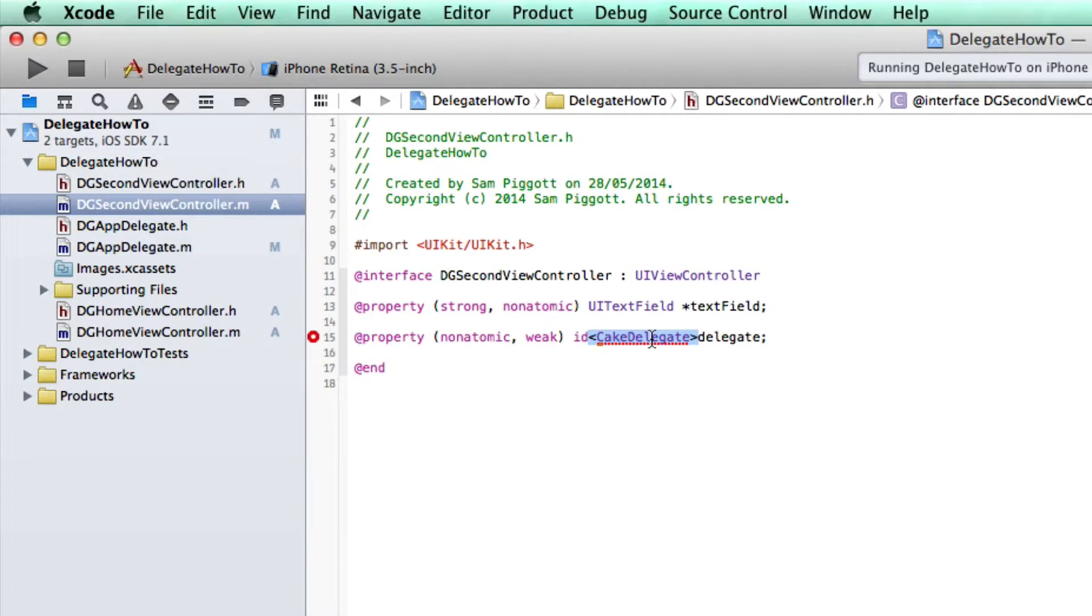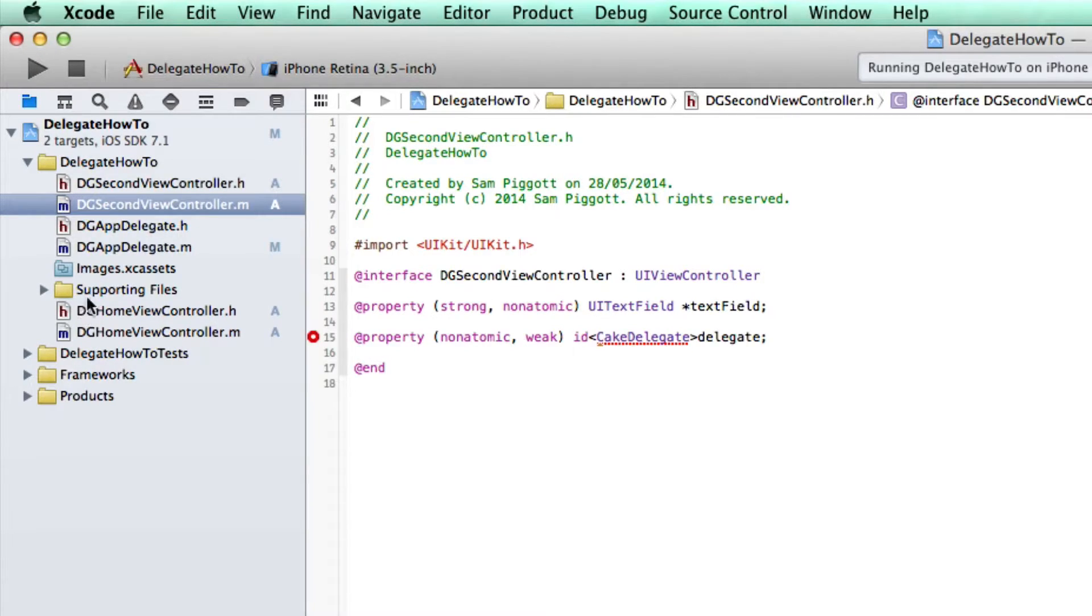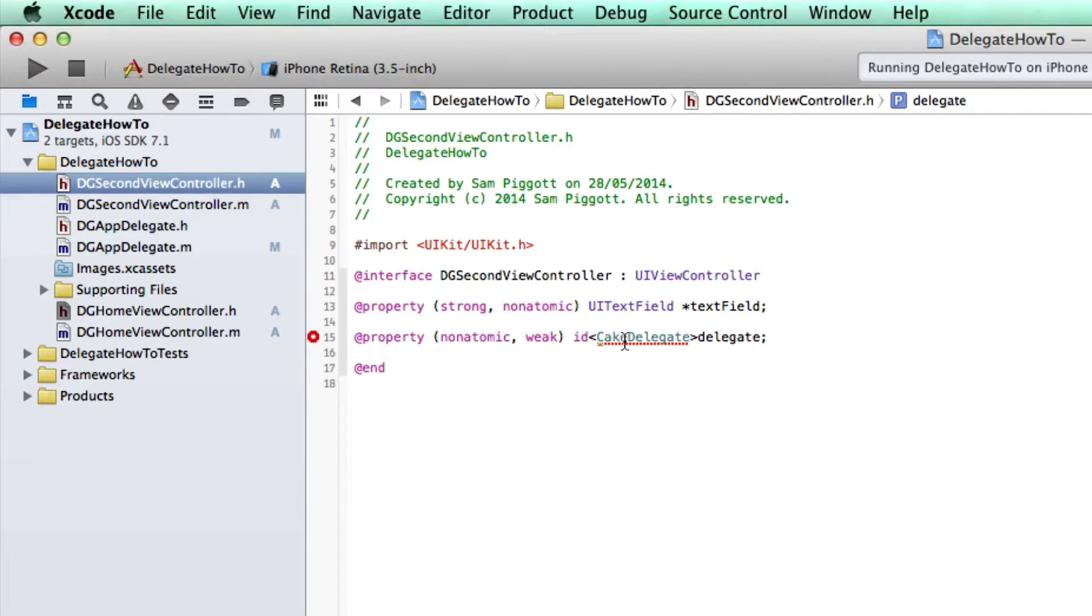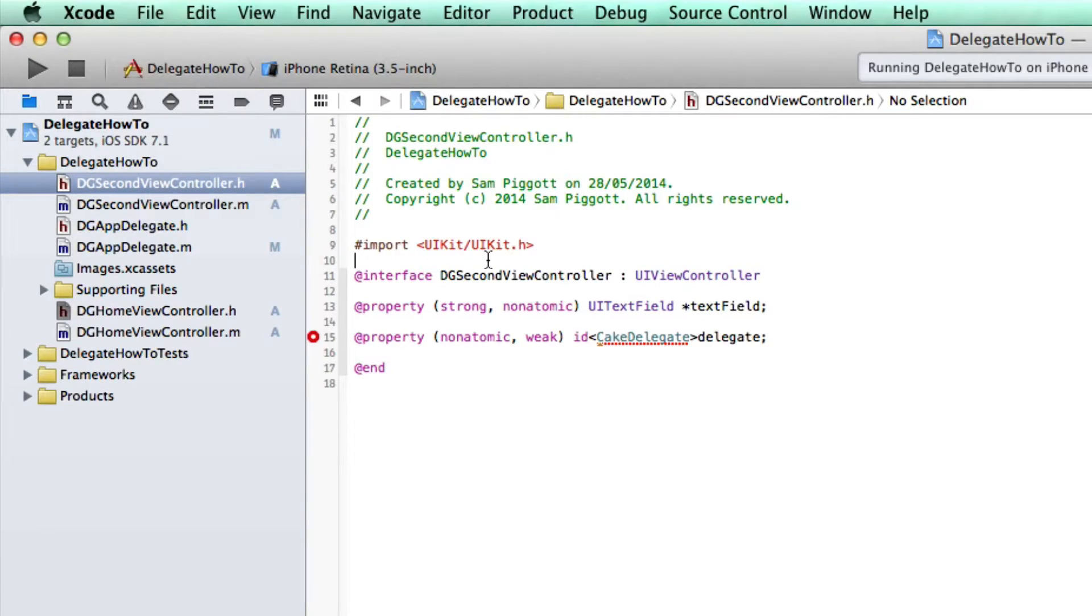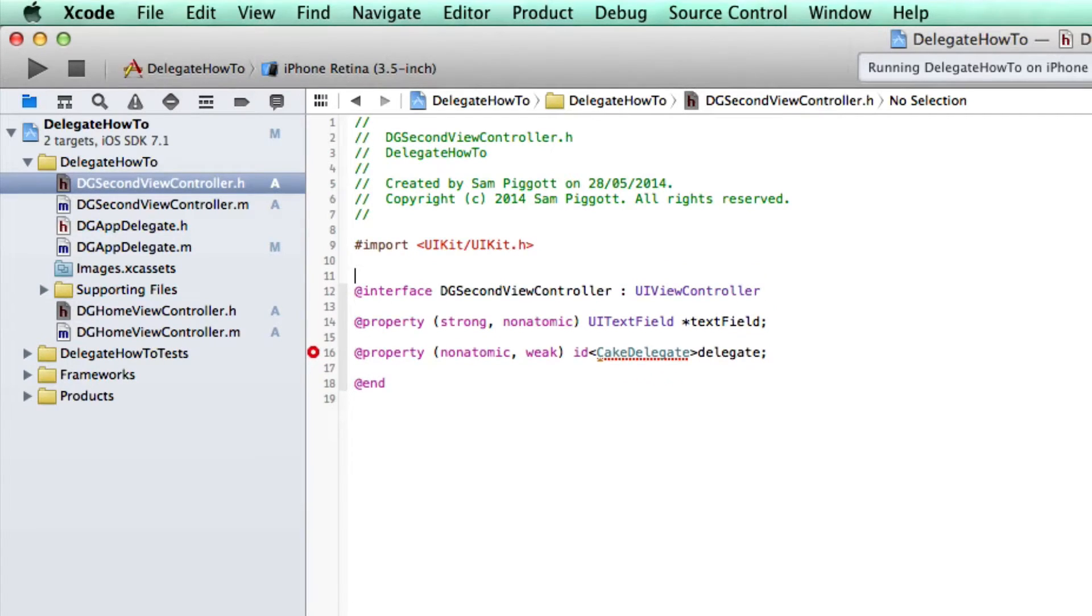It's very important that everything in these angle brackets match up between the two view controllers. Otherwise, your delegate won't work. So now that we've created our delegate property, let's go ahead and actually create our delegate right here in the same header file.